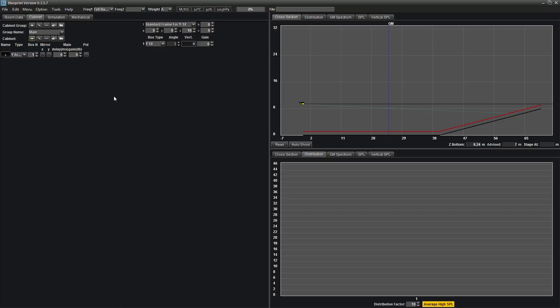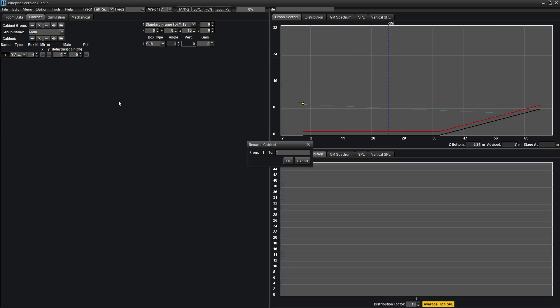Once your array is added, you have several options available to you. The name of your array will default to the number one. Right-click on the number one and choose rename to rename your array.